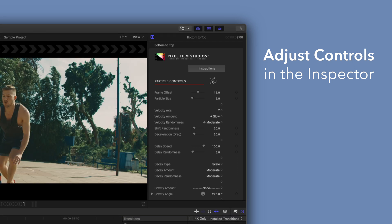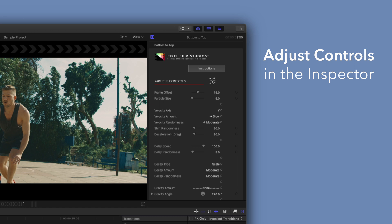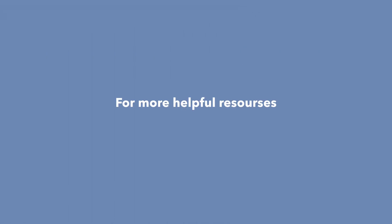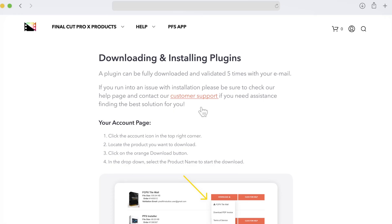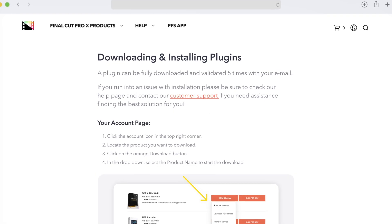There you have it. If you'd like to dive even deeper, stay tuned for our Controls Guide video, where we'll show you how every control and preset works. You can always check out our help page at pixelfilmstudios.com slash help, where you can find tons of helpful guides.